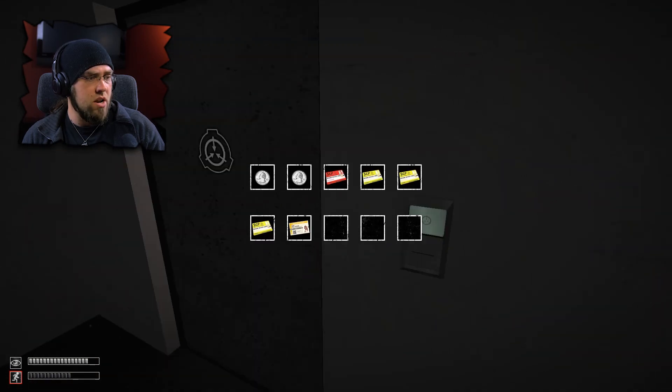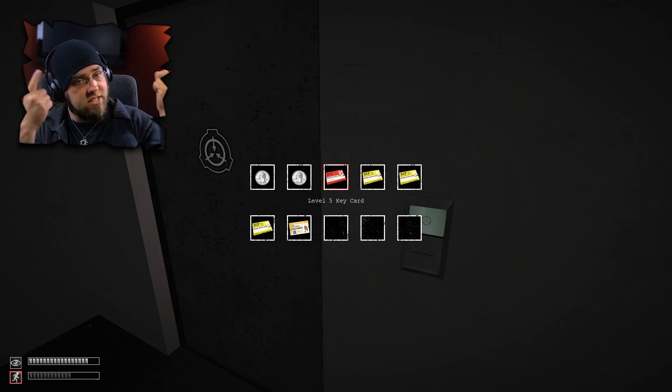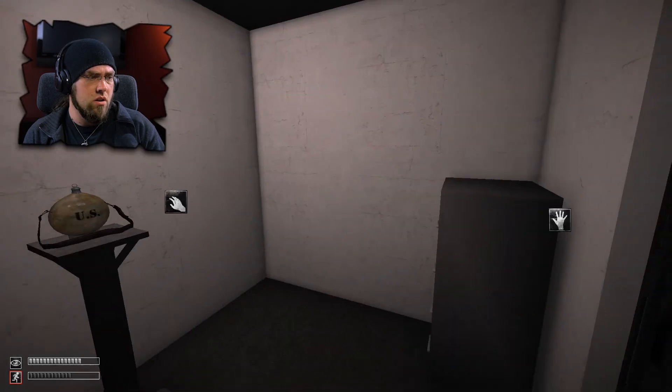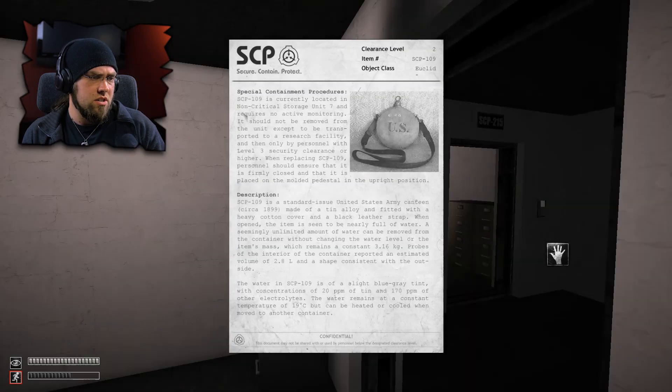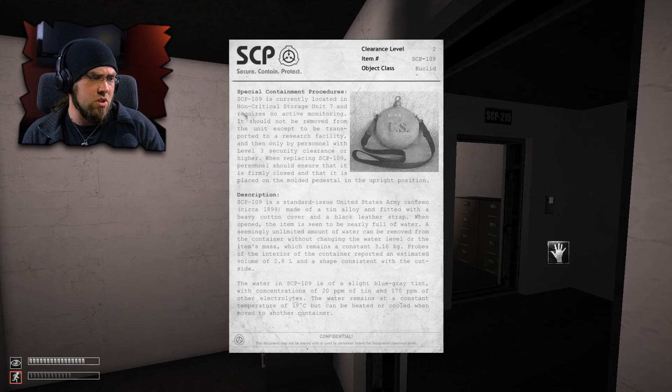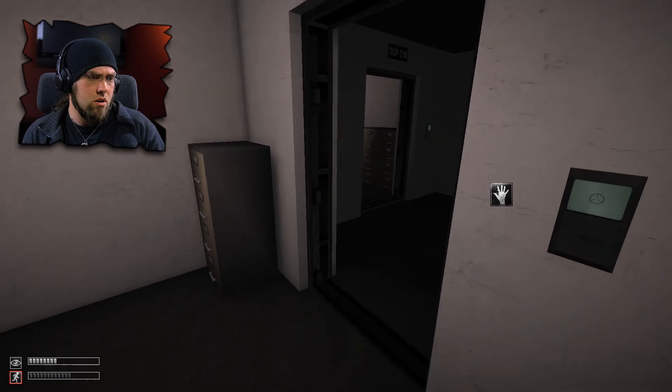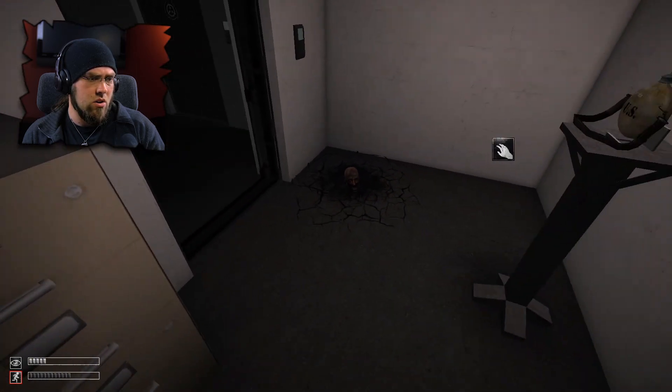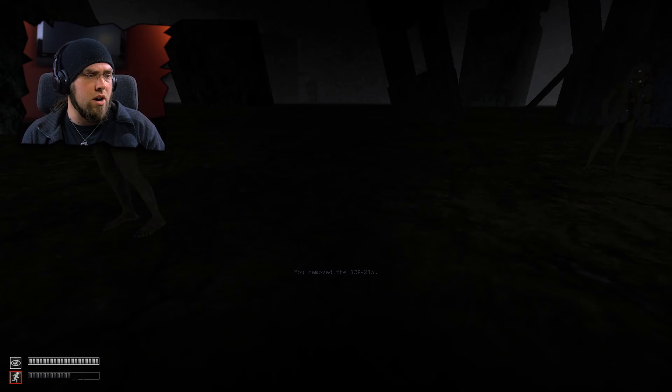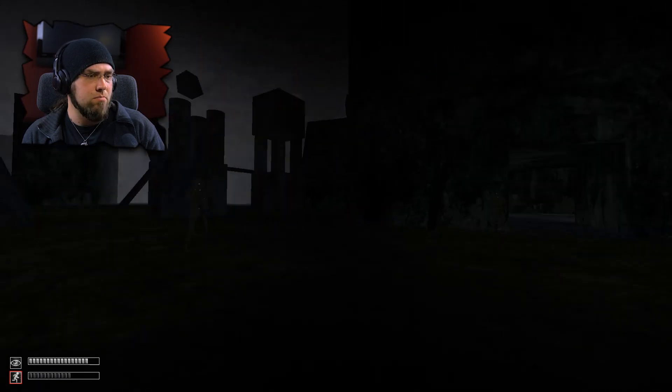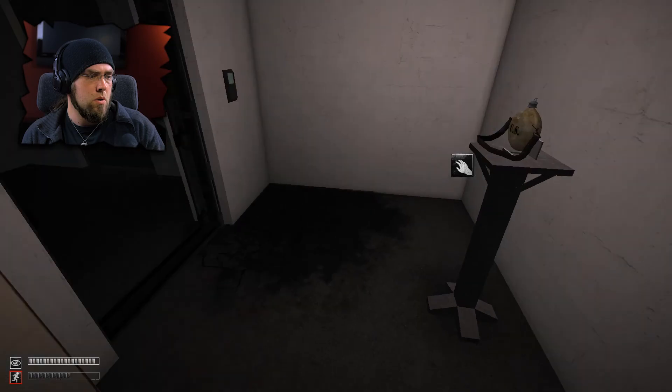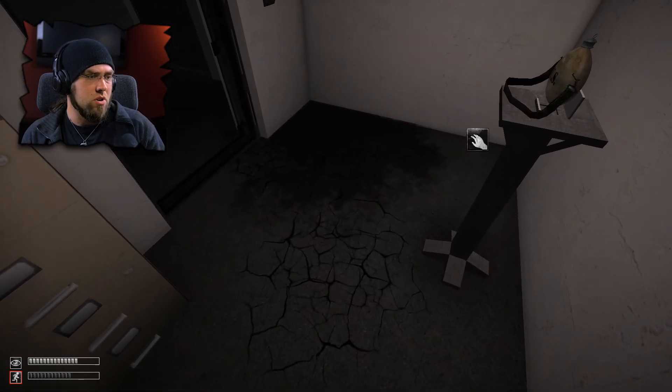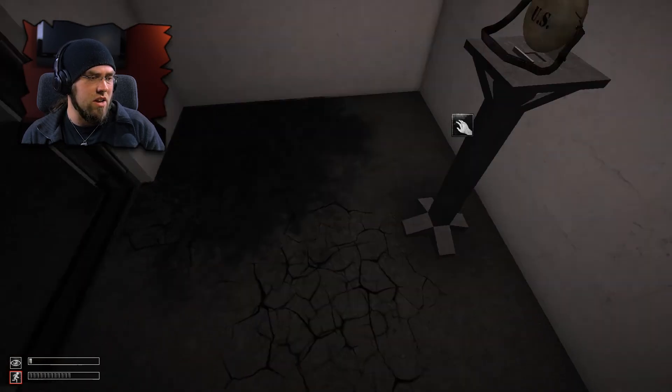I put on SCP-215. I got some nice glasses on me. I'm a man of defined paces. Wearing the glasses in the game of the glasses. The hell is this? We got a note. Seemingly unlimited amount of water can be removed from the container without changing the water level or the item's mass. Hi. Don't mind me, Bob. Balls. Black balls. That worked so well. Oh, that is a lovely counter. I like this mask. This mask is great.